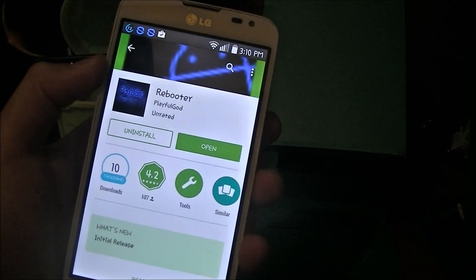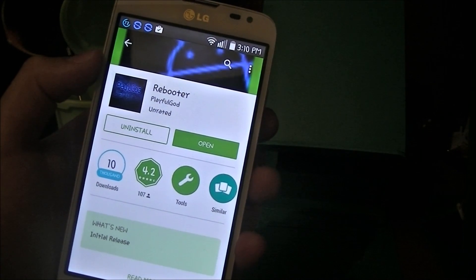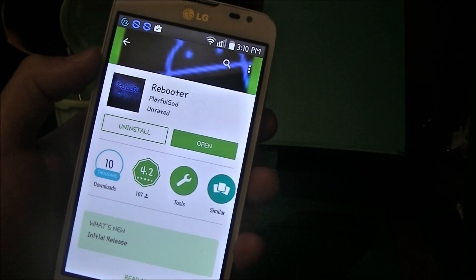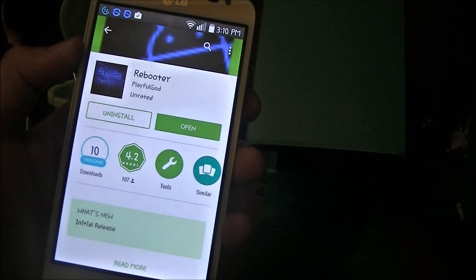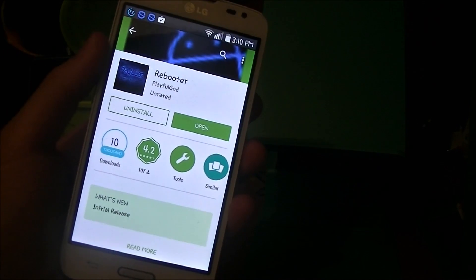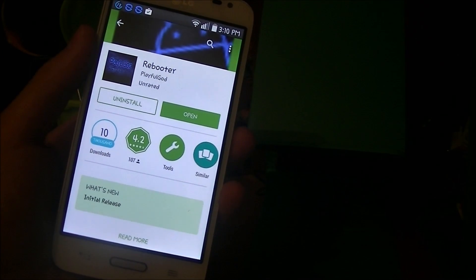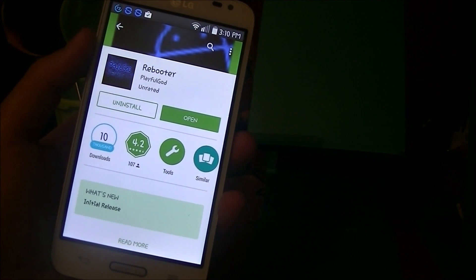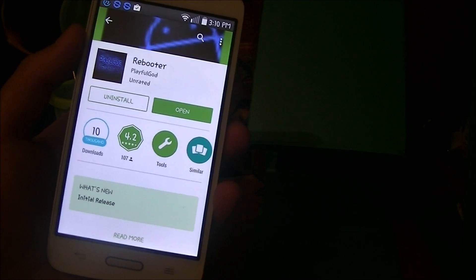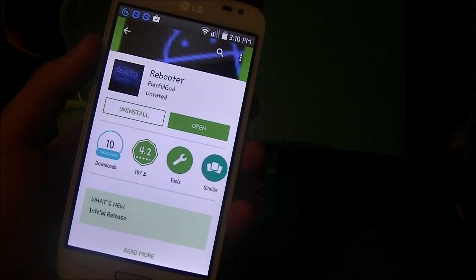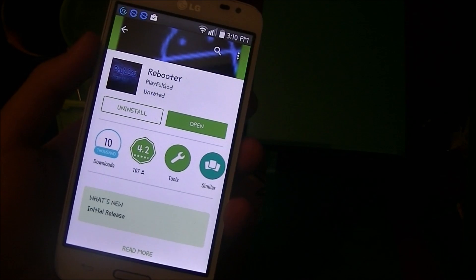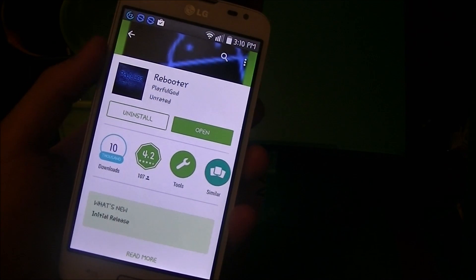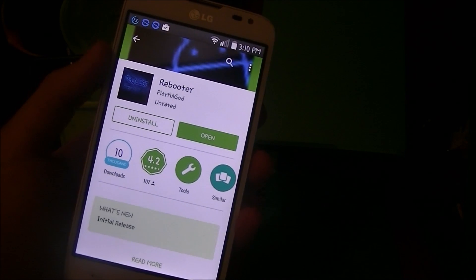Now to continue the process, you'll also need to have a custom recovery like ClockworkMod Recovery. I made a video a few days ago on my channel, so go ahead and check it out. You also need to be rooted—check out my other video on how to root your LG L70. Once you've got that done, you can continue the process.